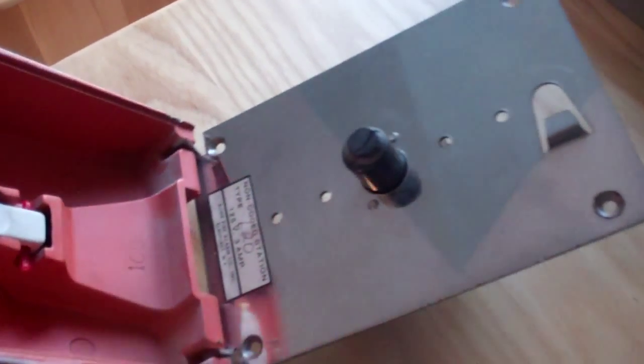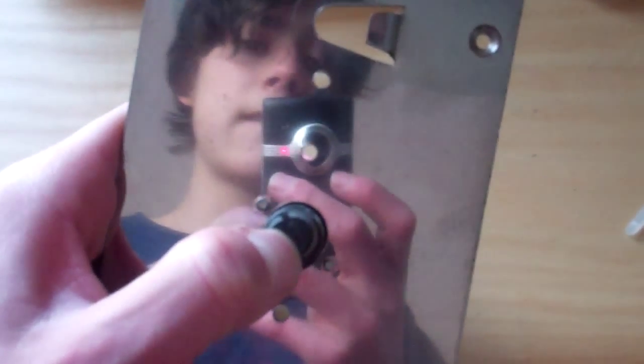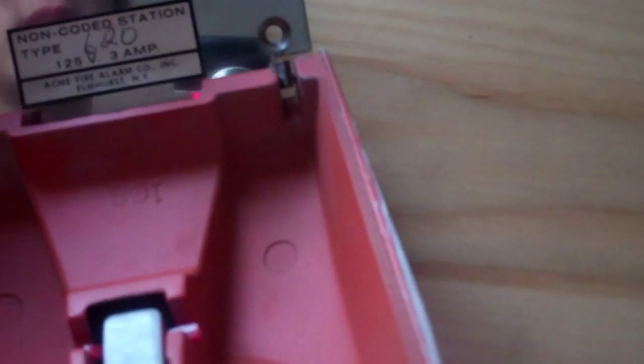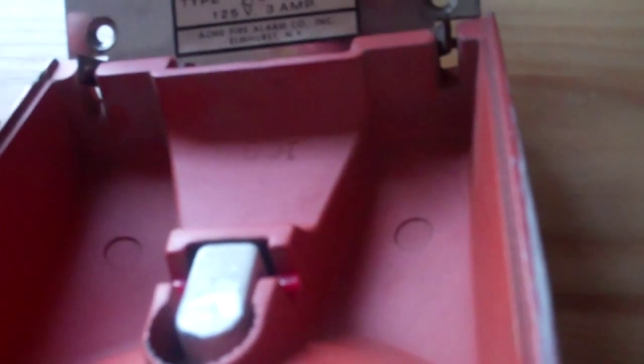This is a very old alarm. This is from Acme Fire Alarm Company in Elmhurst, New York. This is a 620 something. As you can see right there.